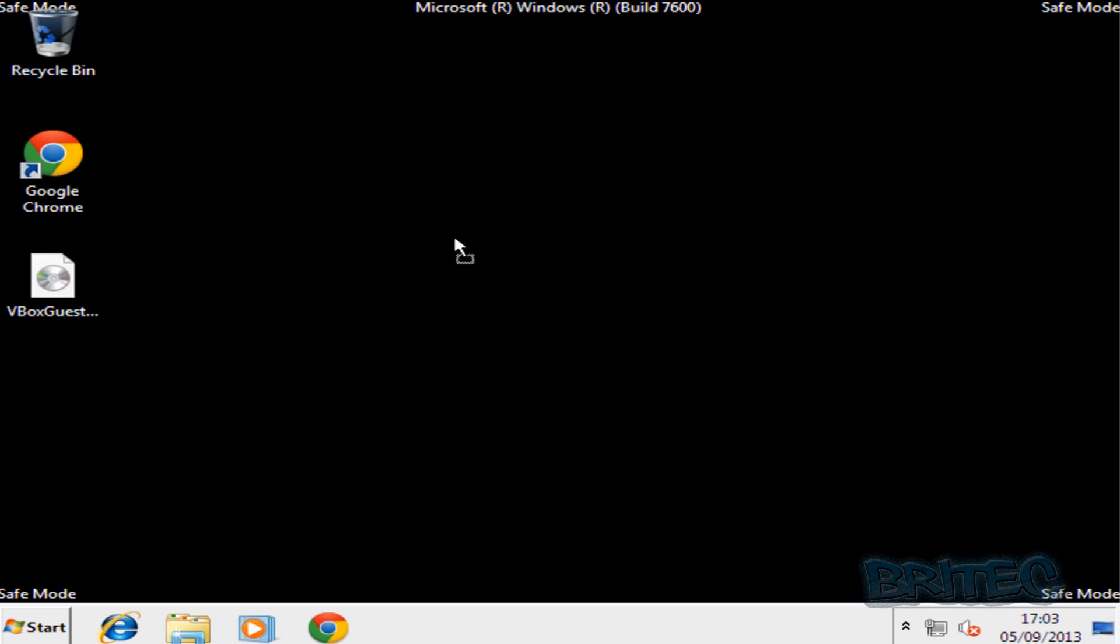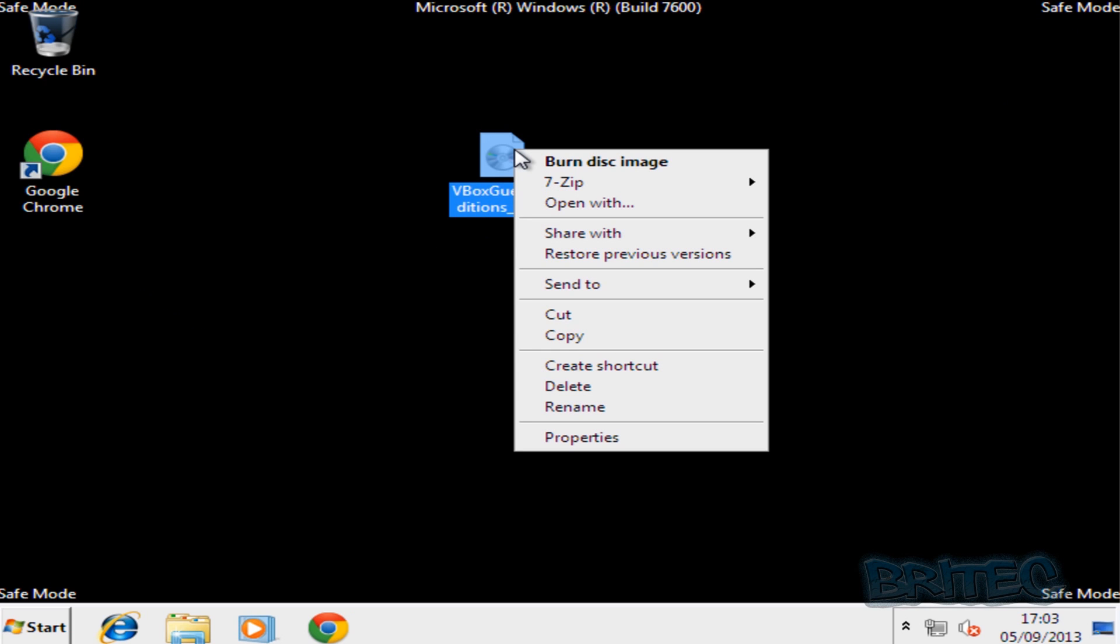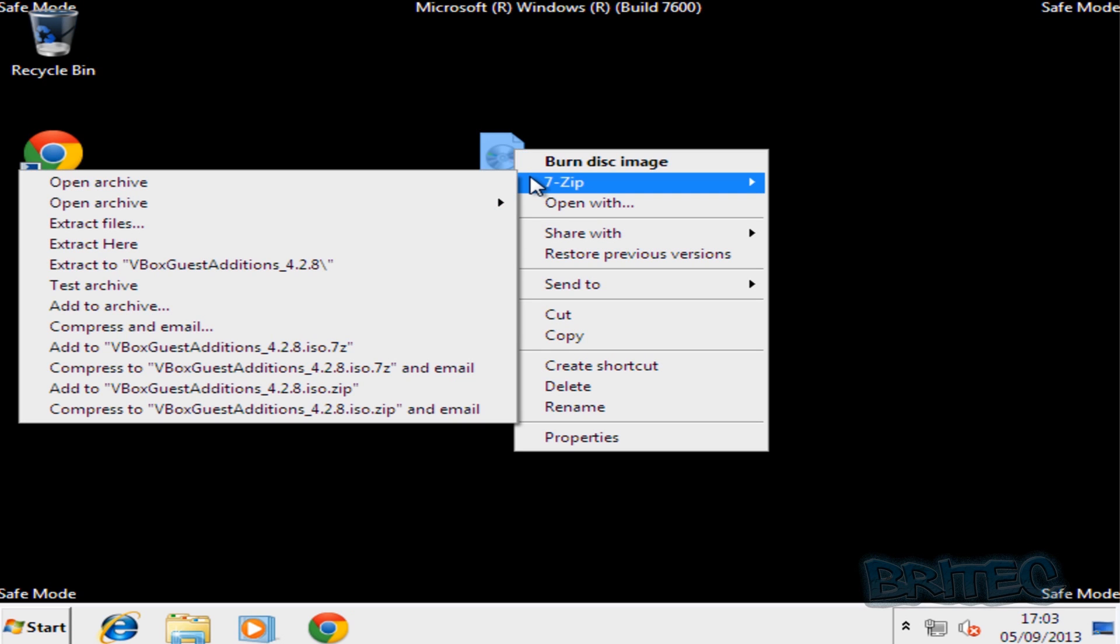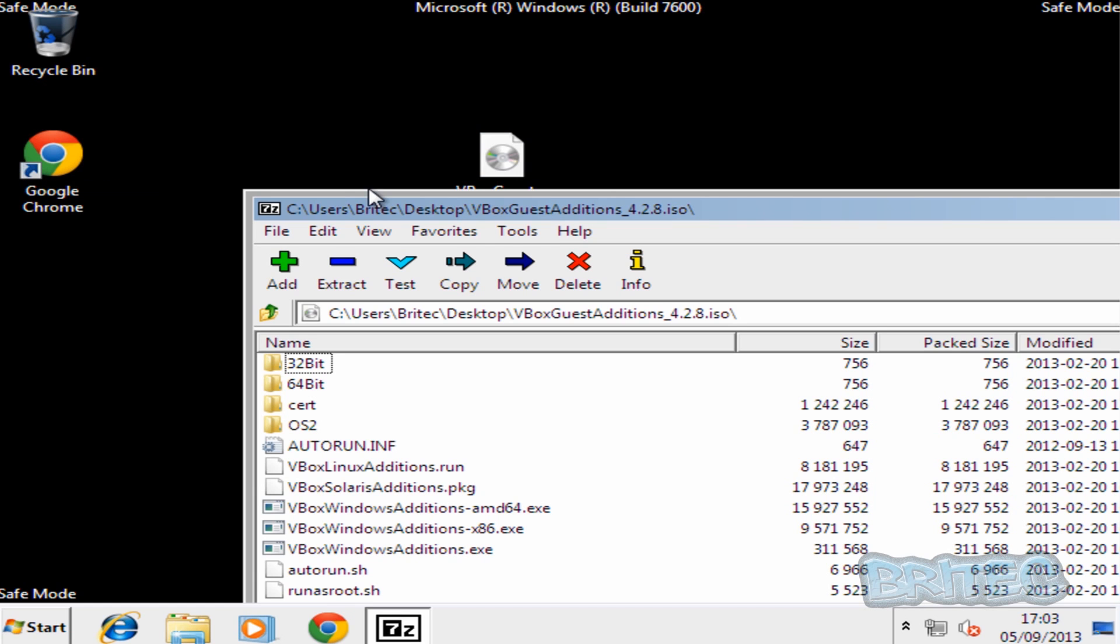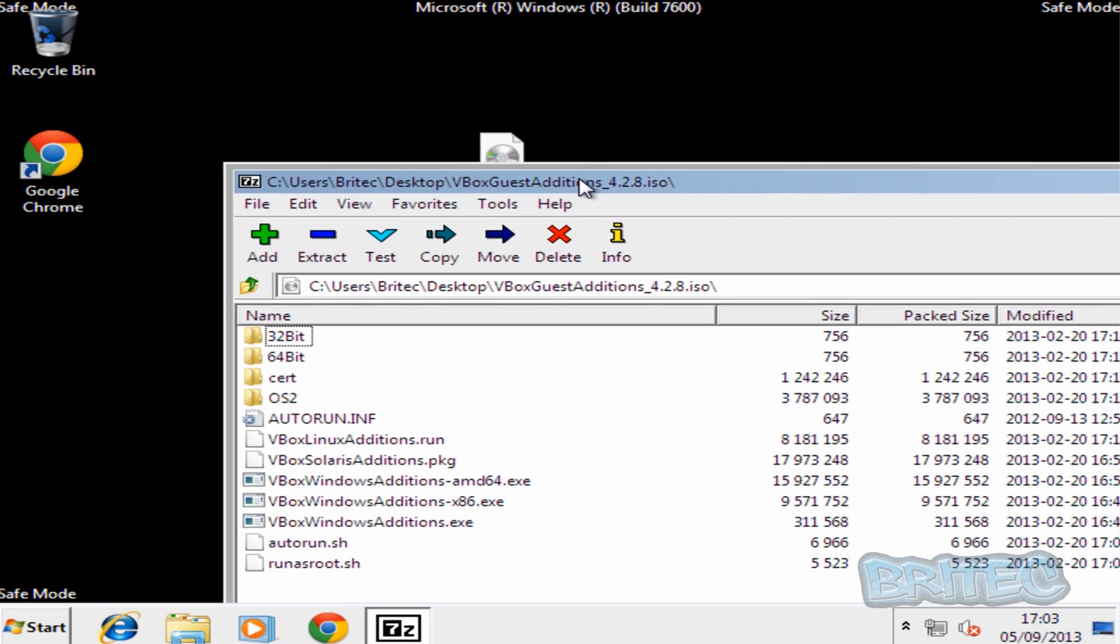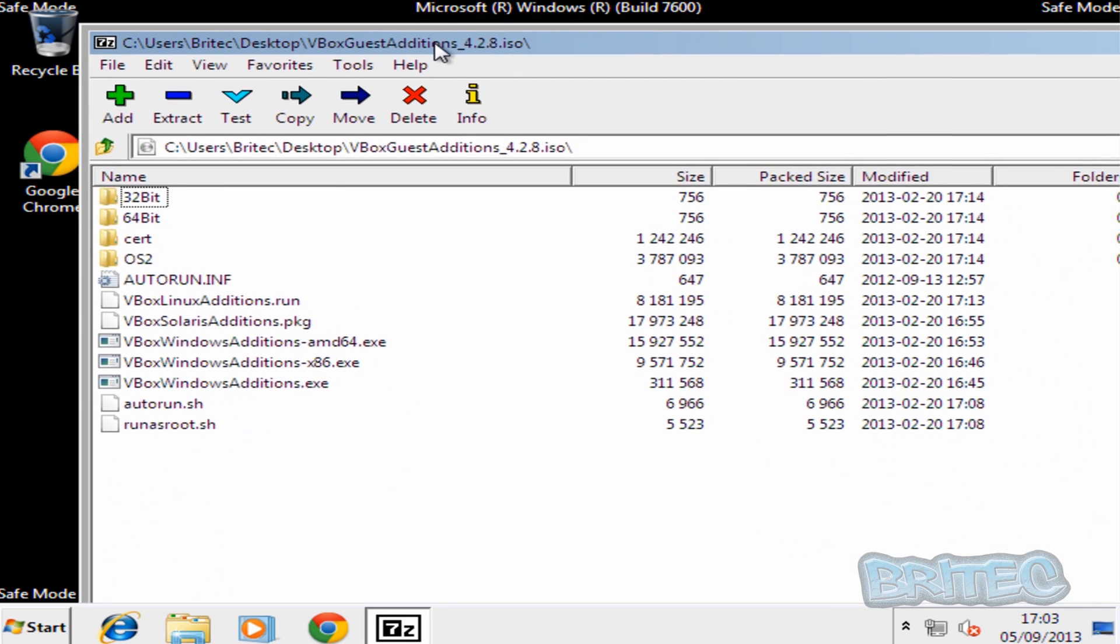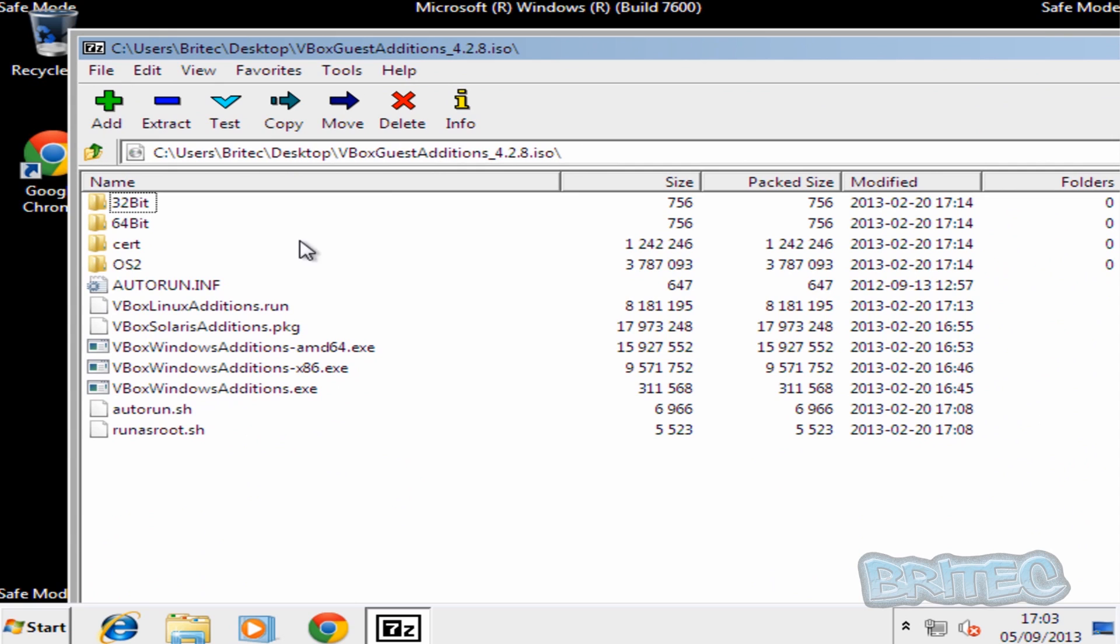I've already got mine on my desktop. Now what you want to do here is right-click on this and use 7-zip to open archive. You can download 7-zip as well. That's a free program to download. I'll put the link in the description.